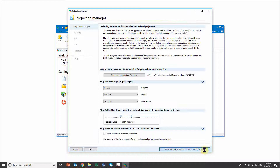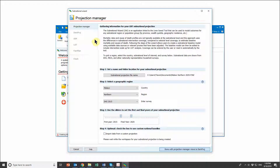Essentially what the Subnational Wizard is doing is walking us through all of the different modules available in the Spectrum software in order to create this subnational projection. We'll be starting with Demproj.